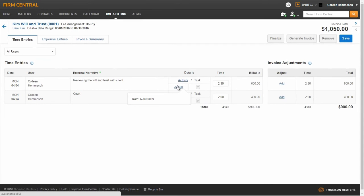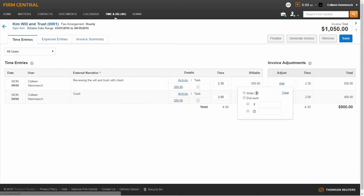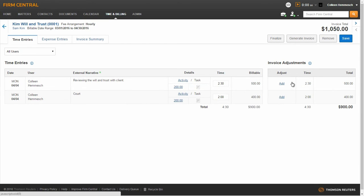You can add internal notes and make an invoice adjustment by clicking on the Add hyperlink. From here you can write off the Time Entry or give a discount. Once you have made your adjustments, click Save.